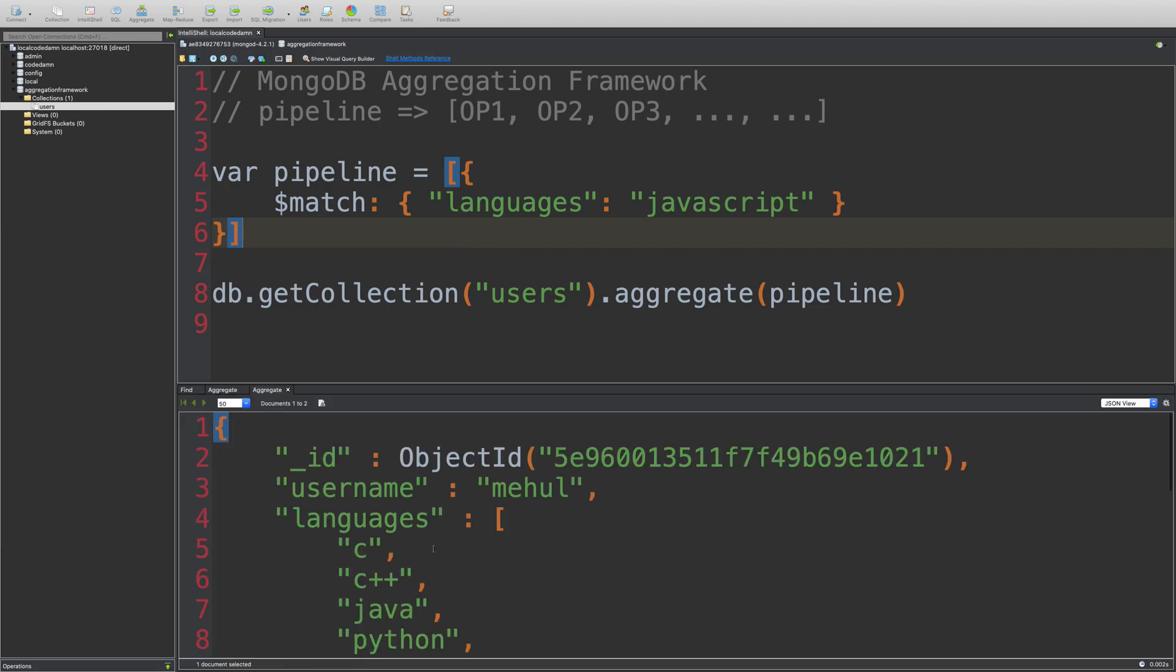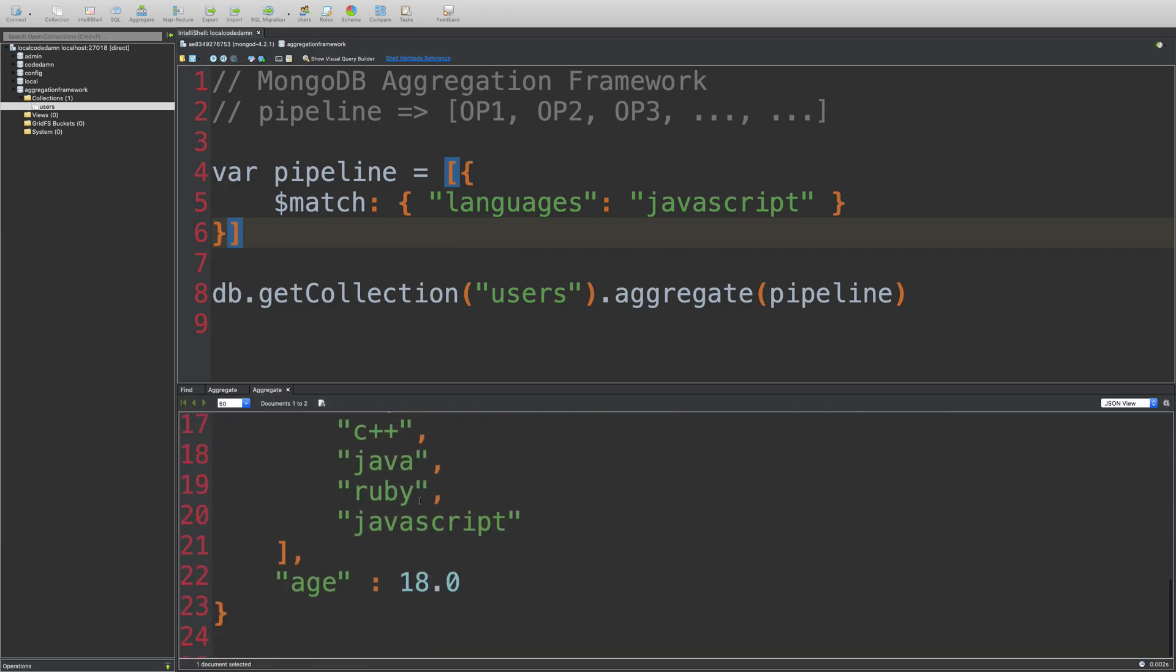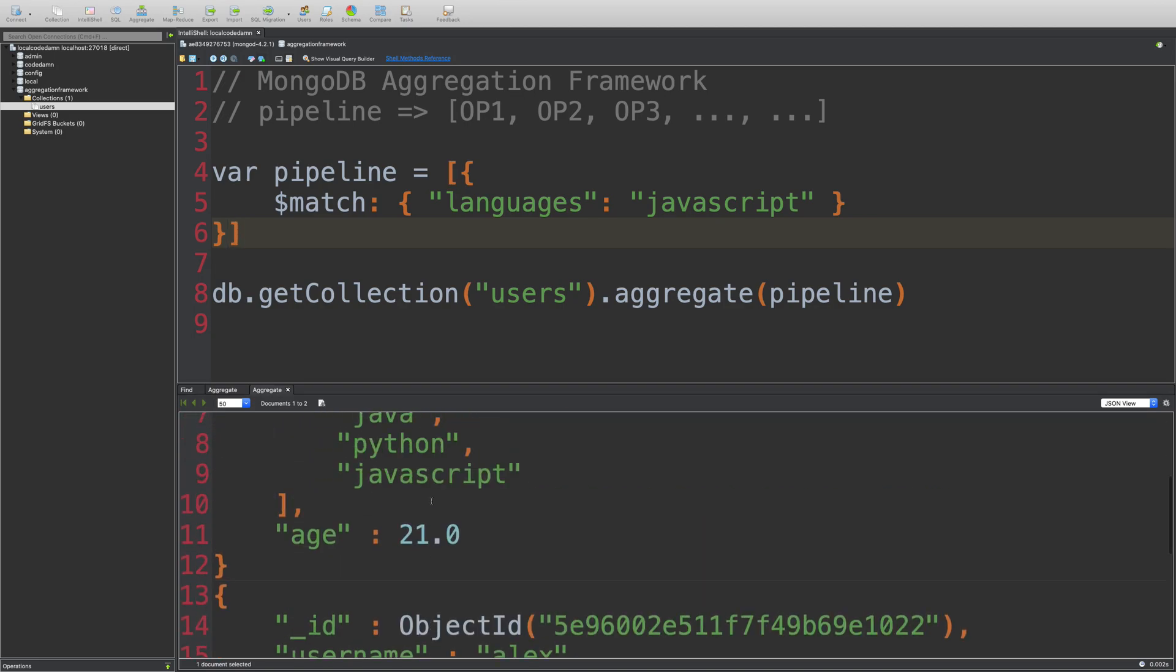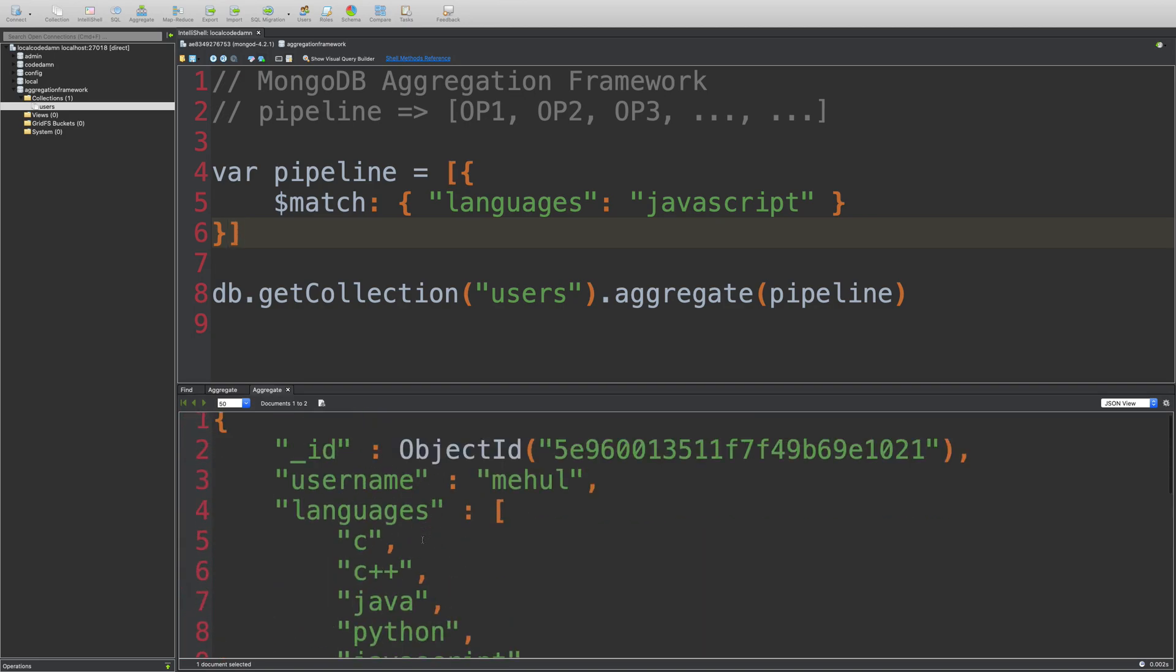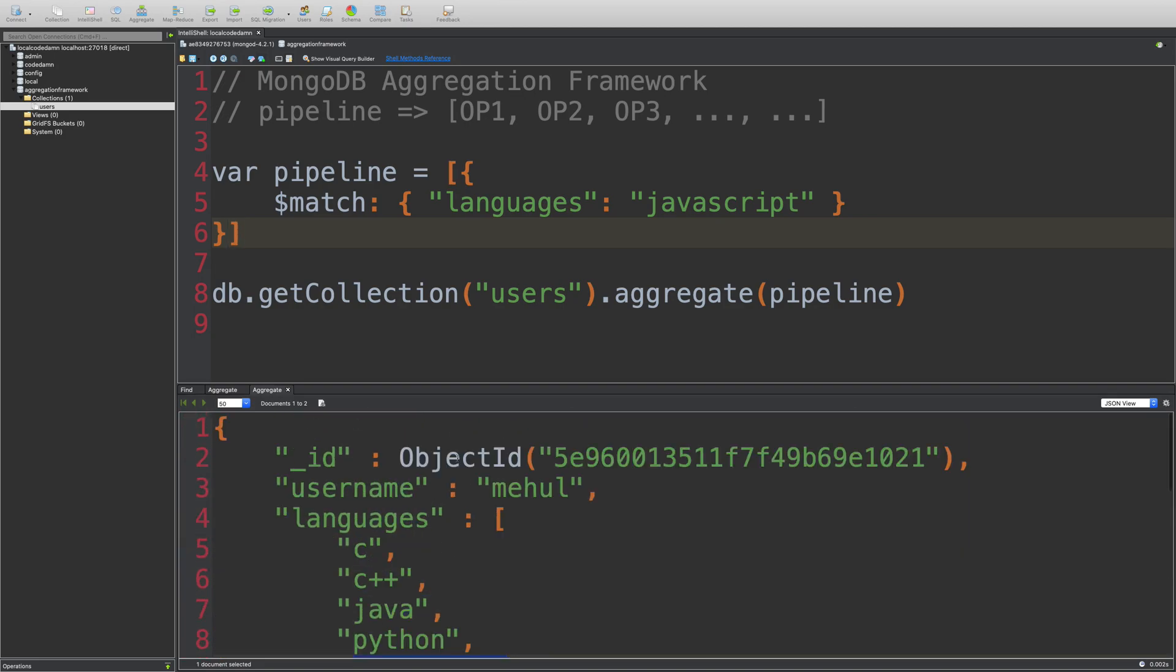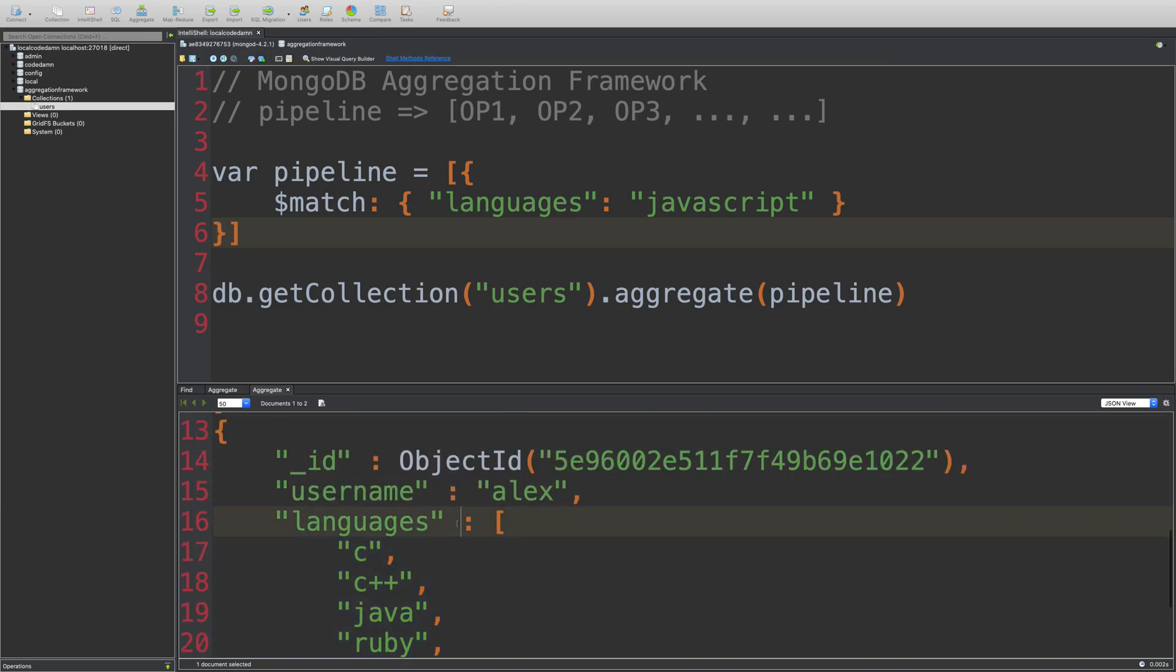So if I run this, you're going to see that we do not get any other document which does not contain JavaScript as the language. So we have Mehul and Alex, which is written right here.